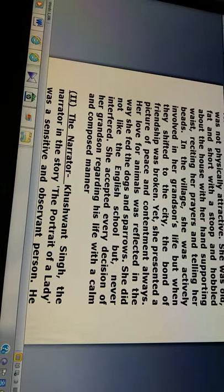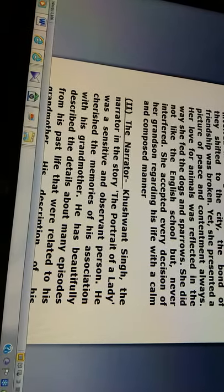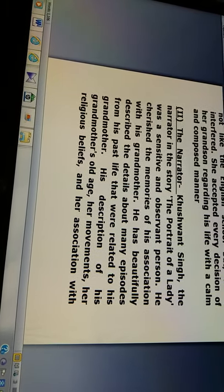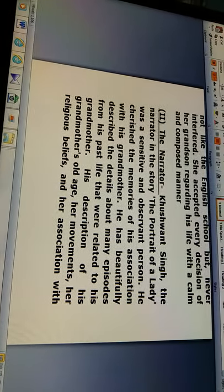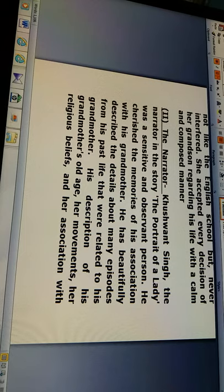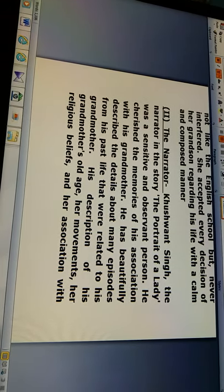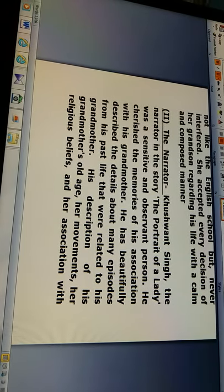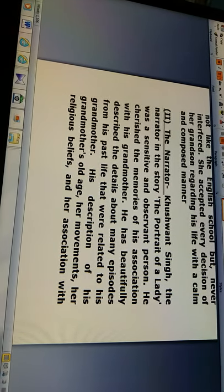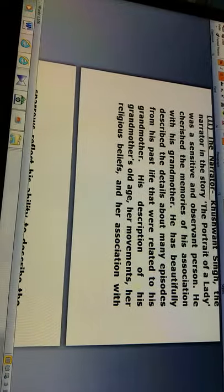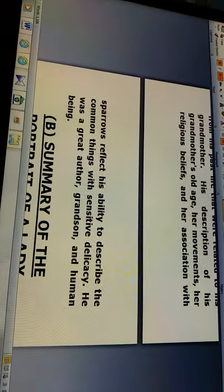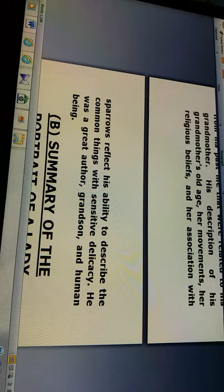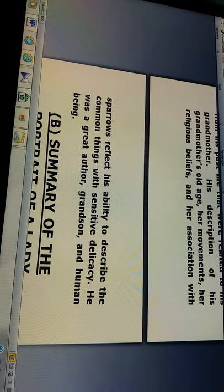Now, the second character discussion will be of the narrator. Kushwant Singh, the narrator, in the story The Portrait of a Lady, was a sensitive and observant person. He cherished the memories of his association with his grandmother. He has beautifully described the details about many episodes from his past life related to his grandmother. His description of his grandmother's old age, her movements, her religious beliefs, and her association with sparrows reflect his ability to describe common things with sensitive delicacy. He was a great author, grandson, and human being.